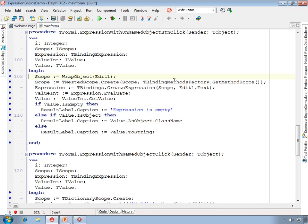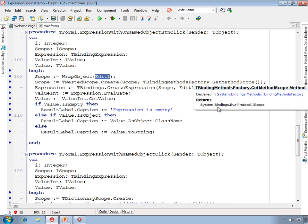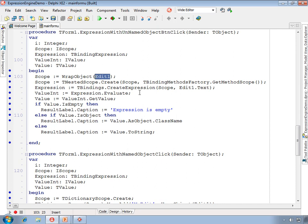This example shows how to add an object to scope. In this case, it's an unnamed object. We take the edit and call wrap object to create a scope with this edit in it. We then also create a nested scope with our methods, and then evaluate the expression with the expression being represented by the text in the edit.